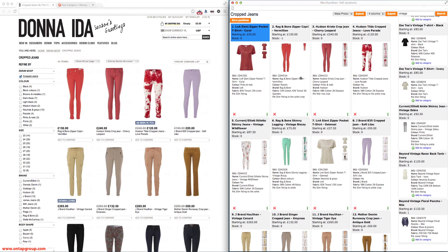All the time these changes are happening within this interface, and it's only when I click on Save Positions that I'm actually saving those into the database. So you can merchandise hundreds of products in one session without affecting the front-end, and then affect the front-end with a single click.